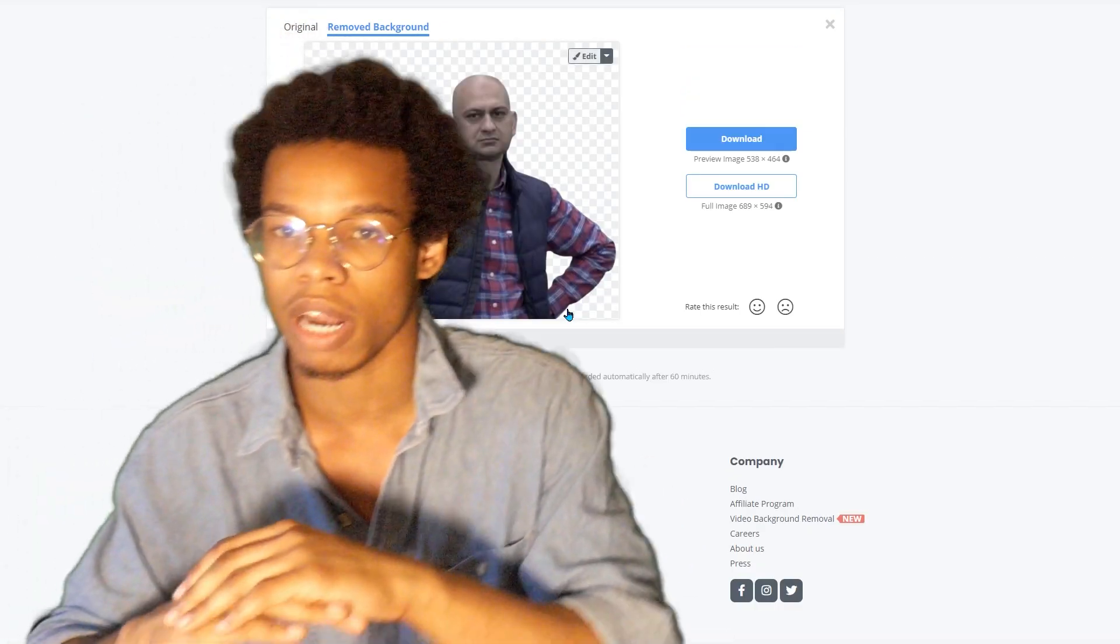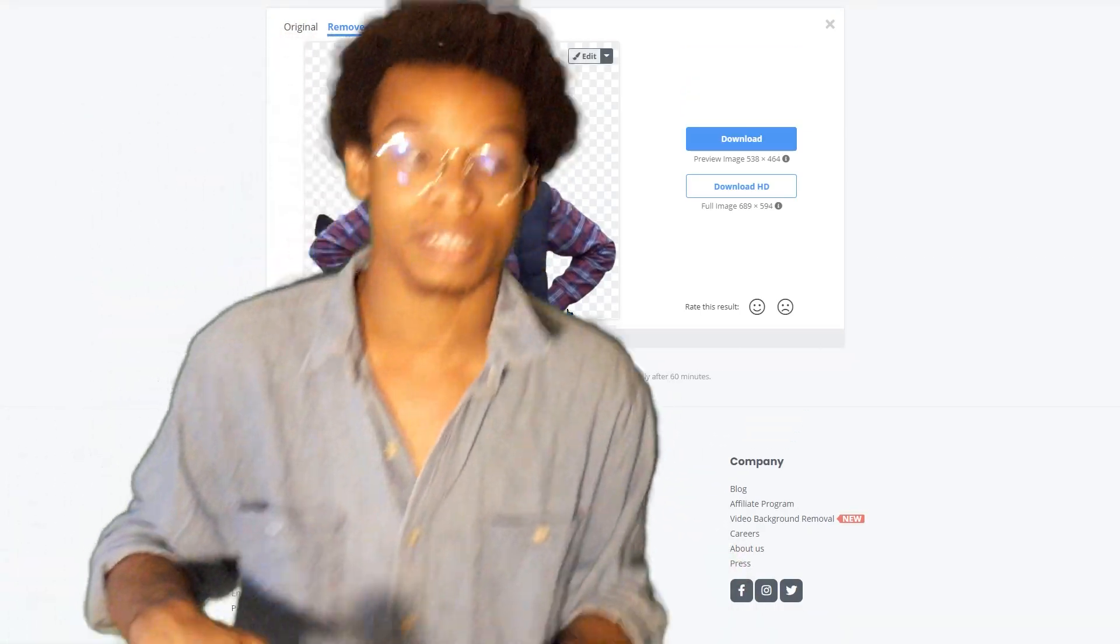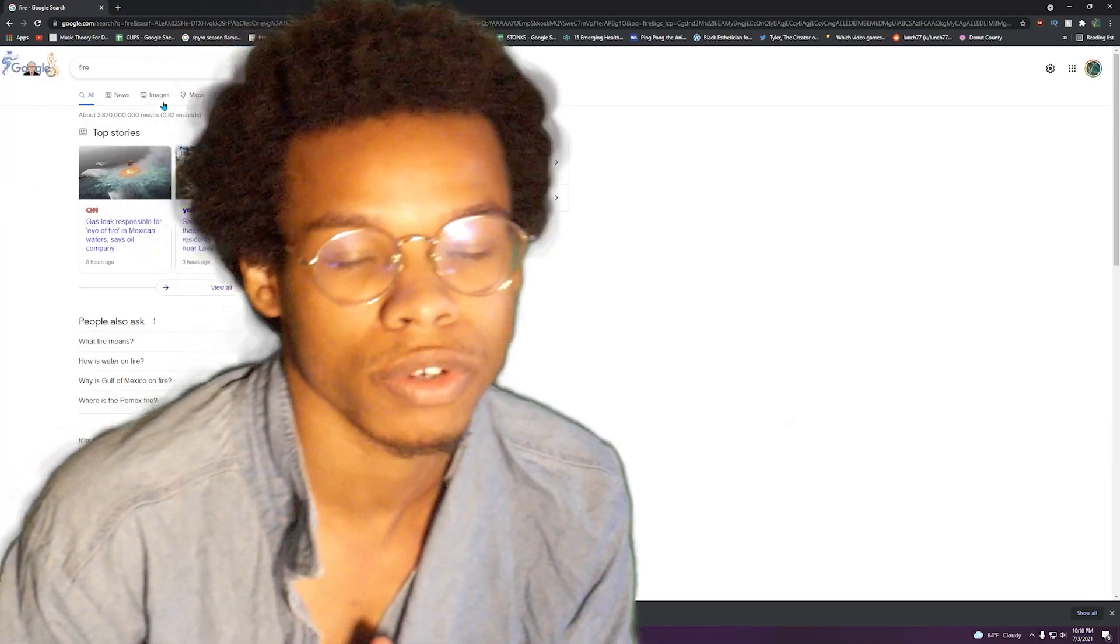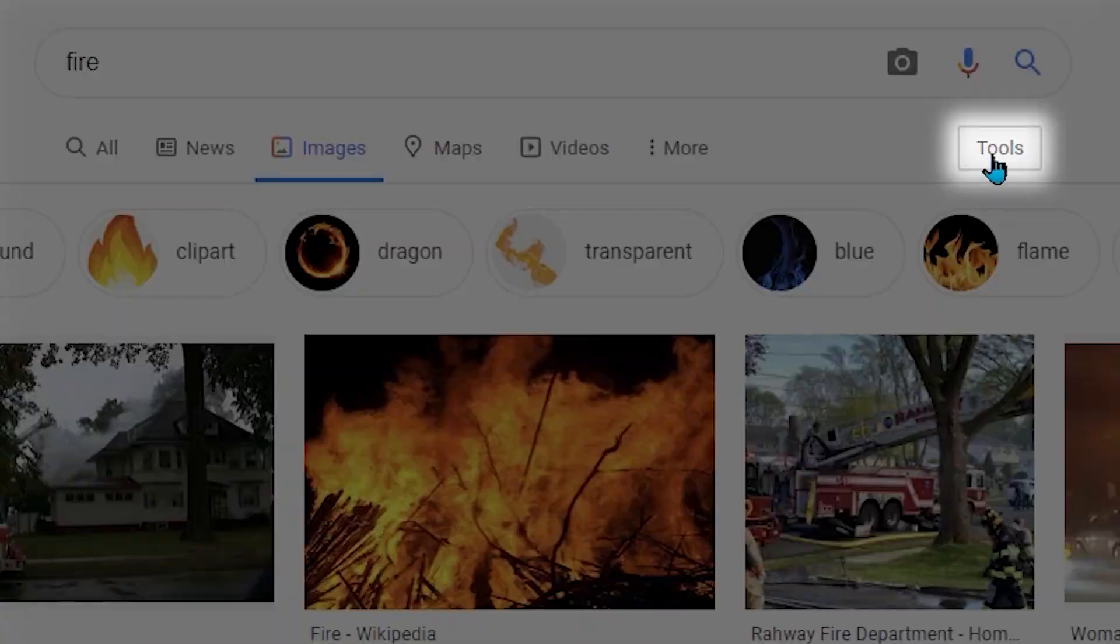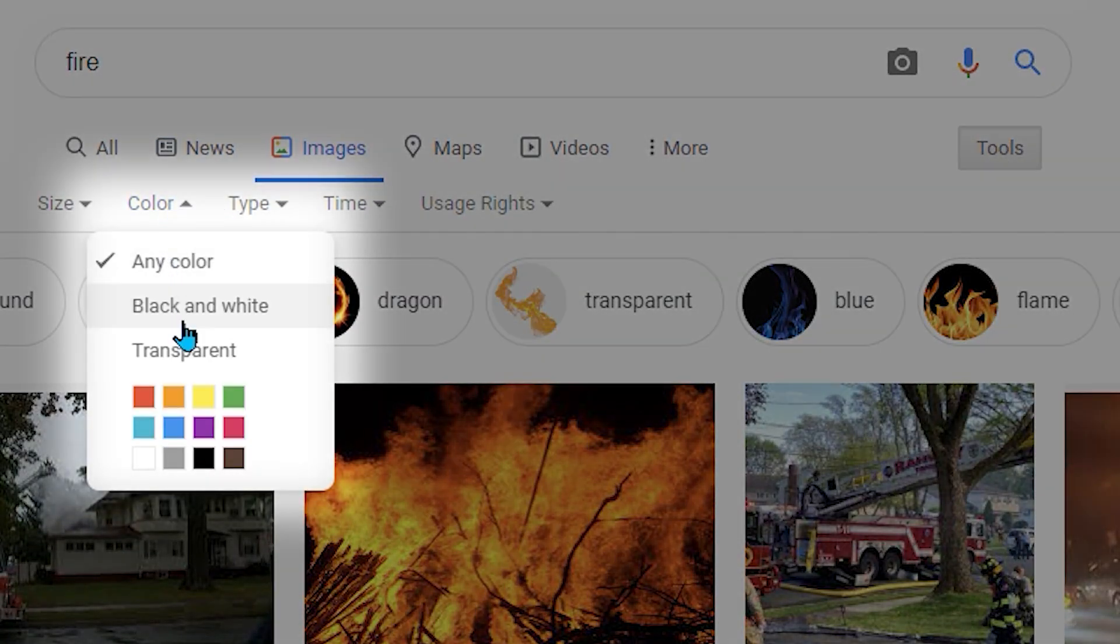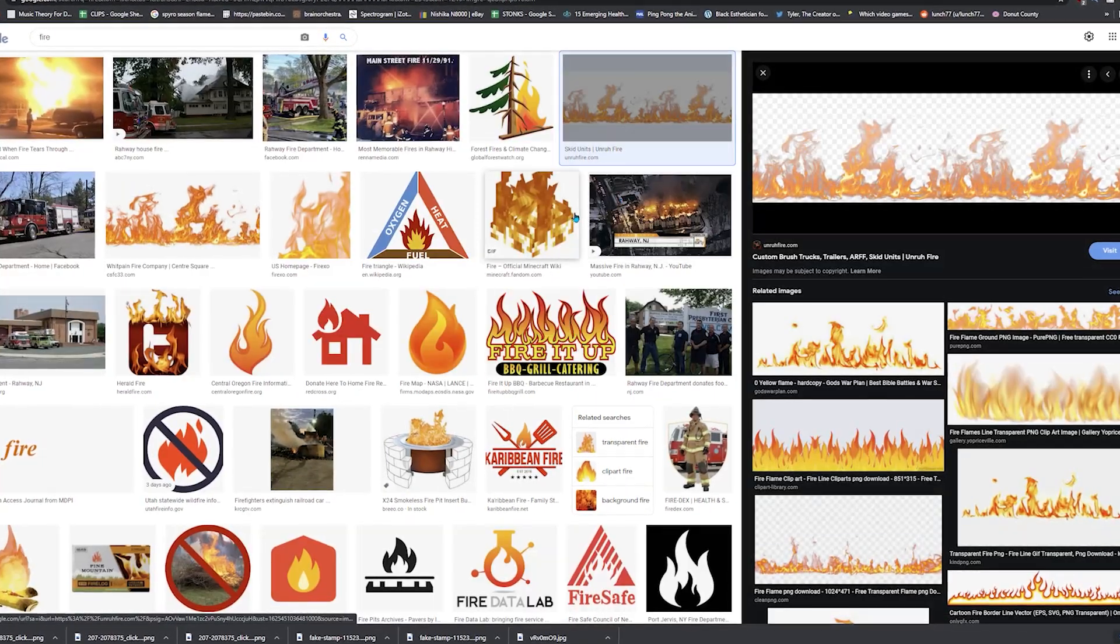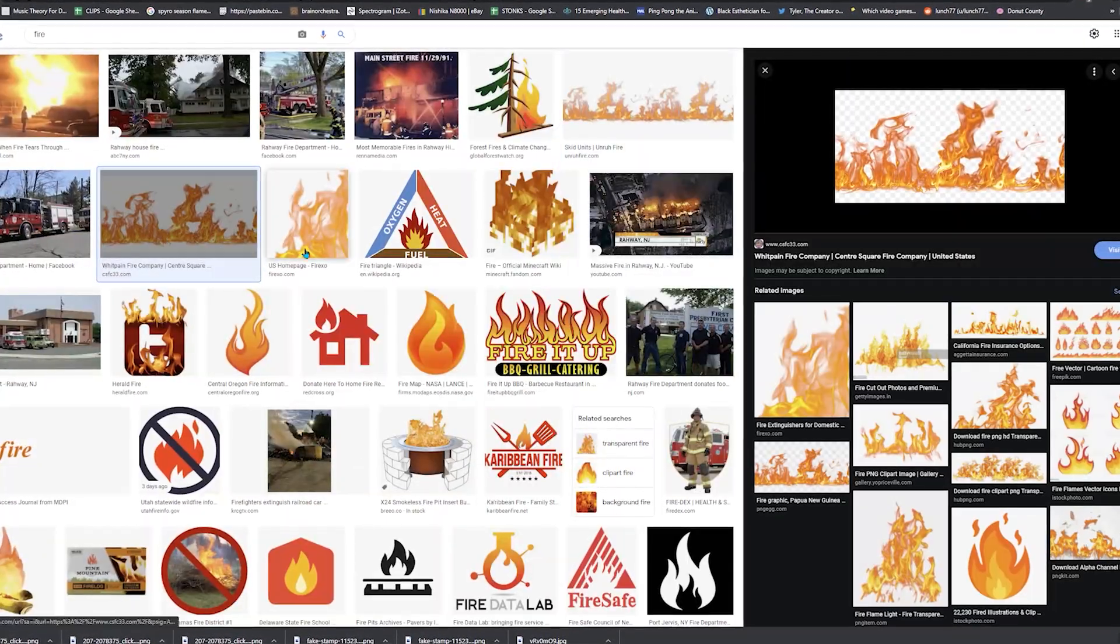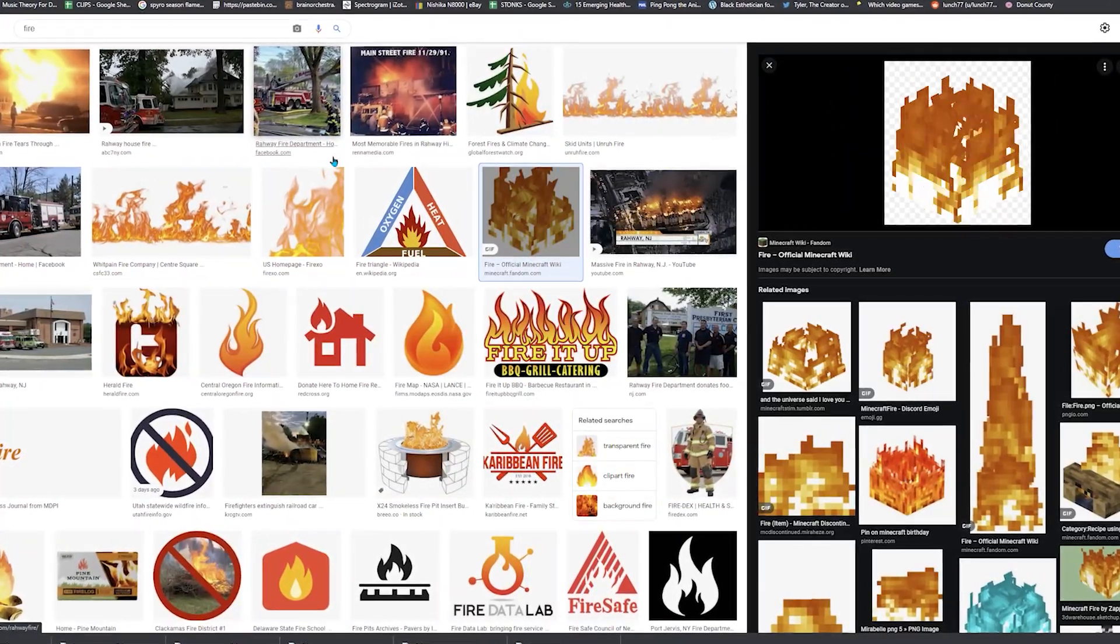But of course, if you're lucky, you don't even have to worry about a fake PNG in the first place. Whenever you are on Google trying to yeet an image off of some random website, you can go to tools and change the colors to transparent, and it'll do the best that it can to find you images that are only transparent. It doesn't work all the time, but you know, it'll do its best.